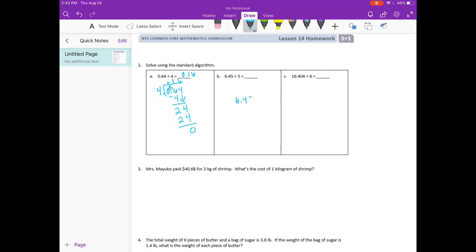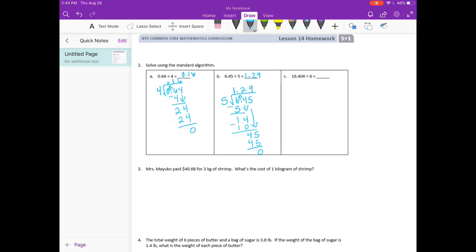6 and 45 hundredths divided by 5. 5 goes into 6 one time. 1 times 5 is 5. We subtract and get 1. Bring down the 4. 5 goes into 14 two times. 2 times 5 is 10. Subtract, we get 4. Bring down the 5. 5 goes into 45 nine times. 9 times 5 is 45. No remainder. Last step is to bring up the decimal point. We get 1 and 29 hundredths.